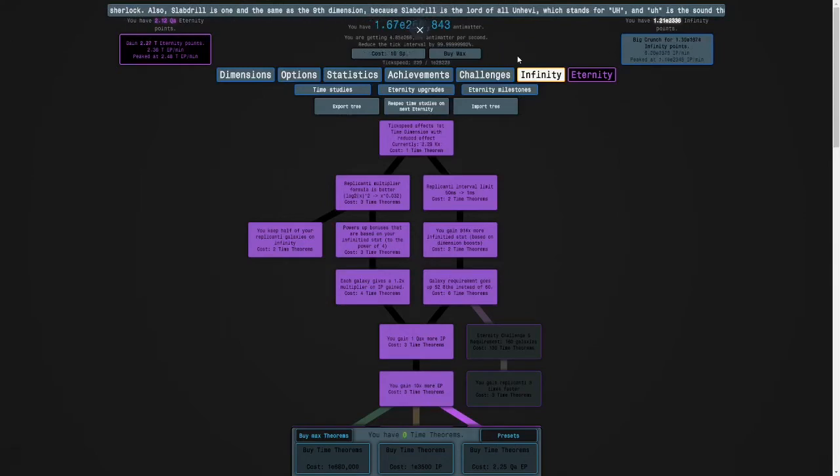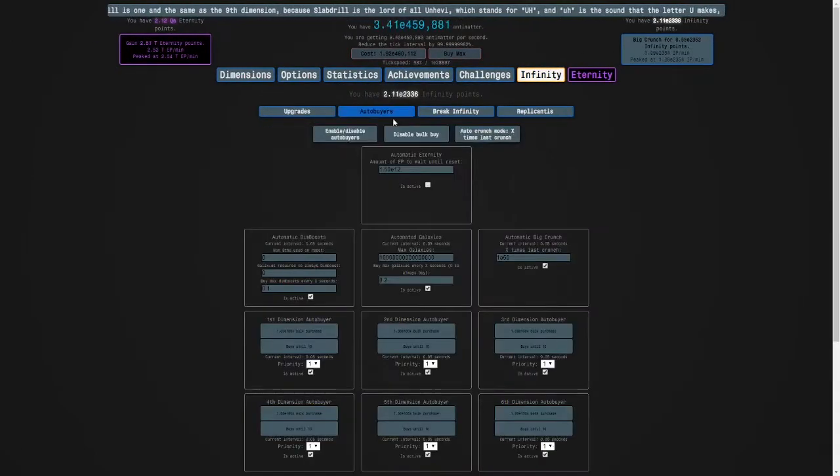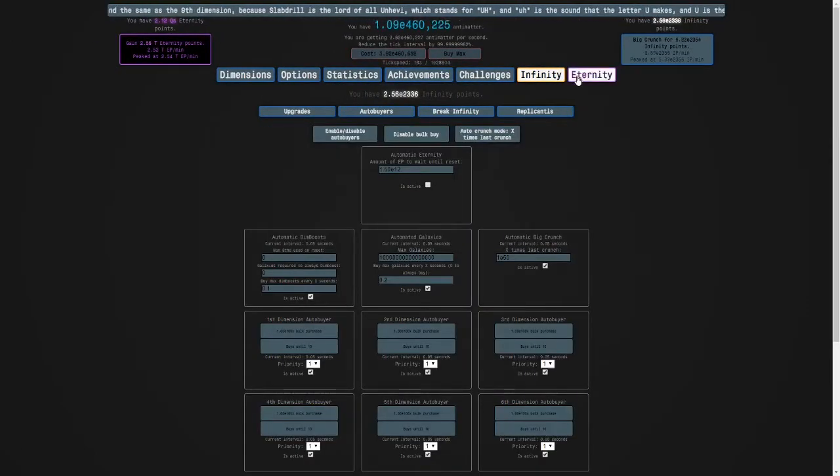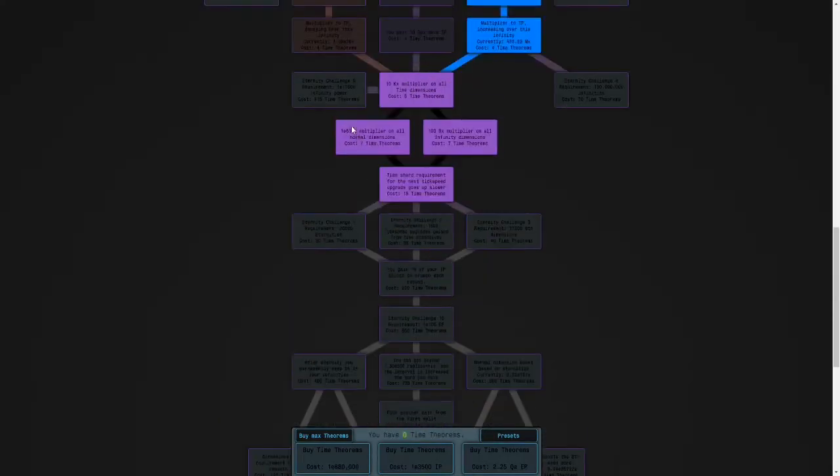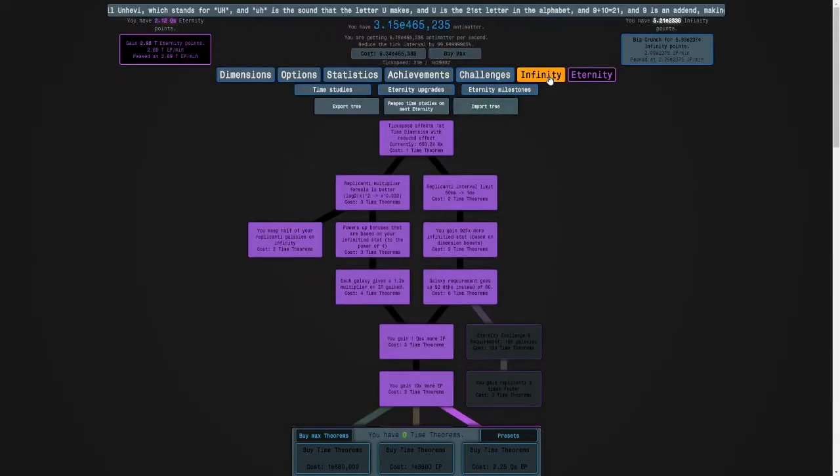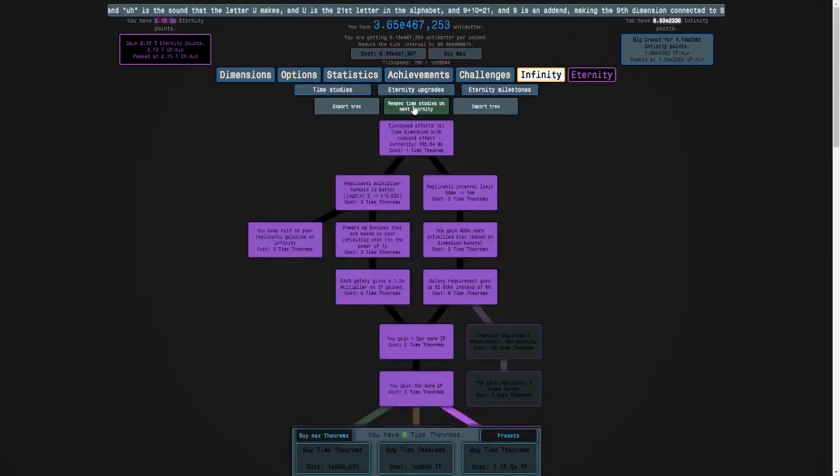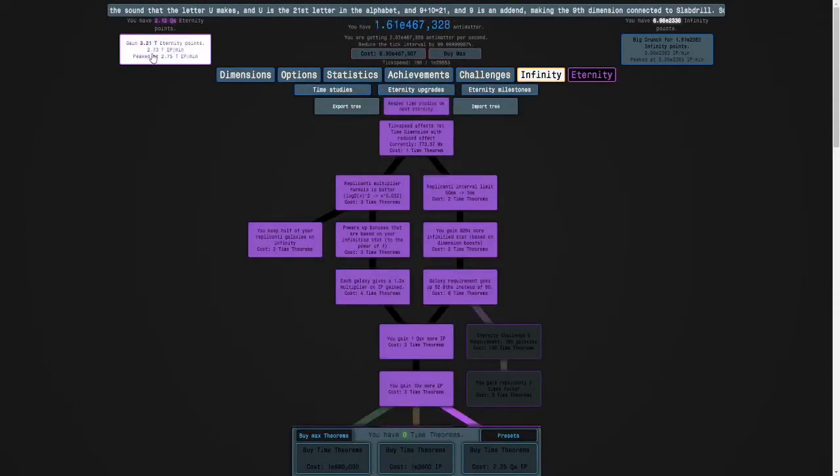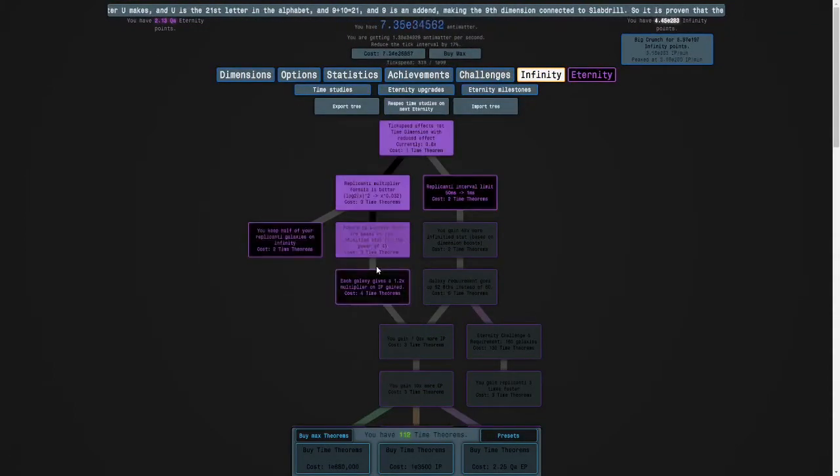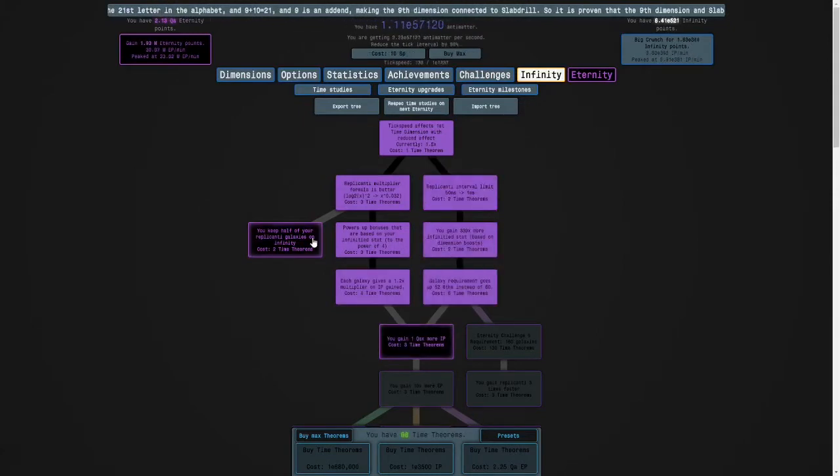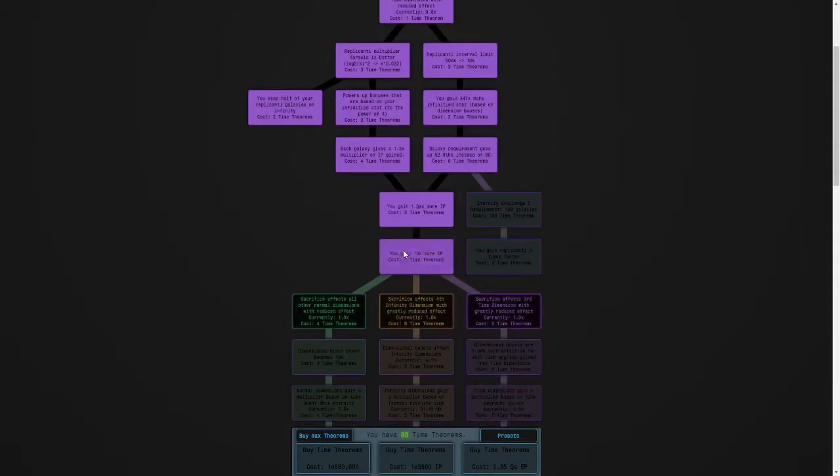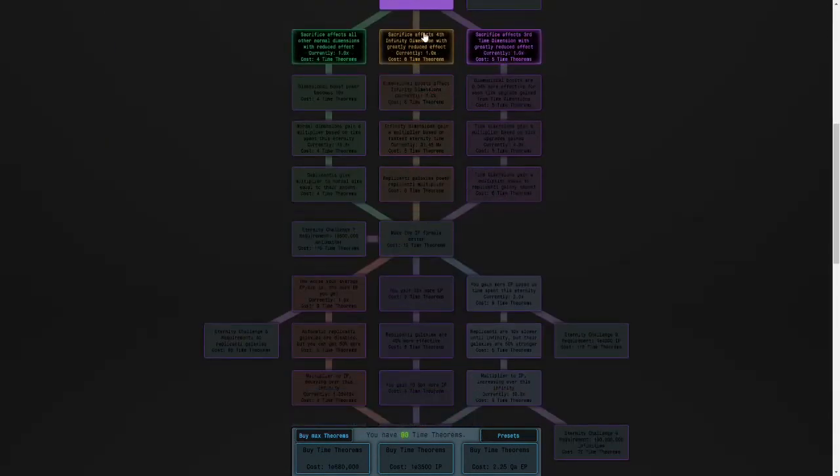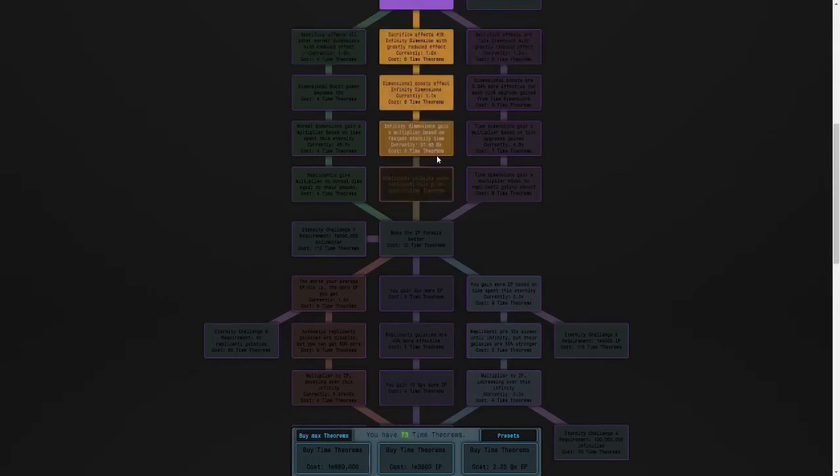Instead of doing another run I'm actually going to do something because the next part of the game is eternity challenges. We're getting close to that so I'm going to farm eternities. I'm going to respec my tree and go into an eternity farming build. So now we can get a complete tree, see best build for eternity farming.